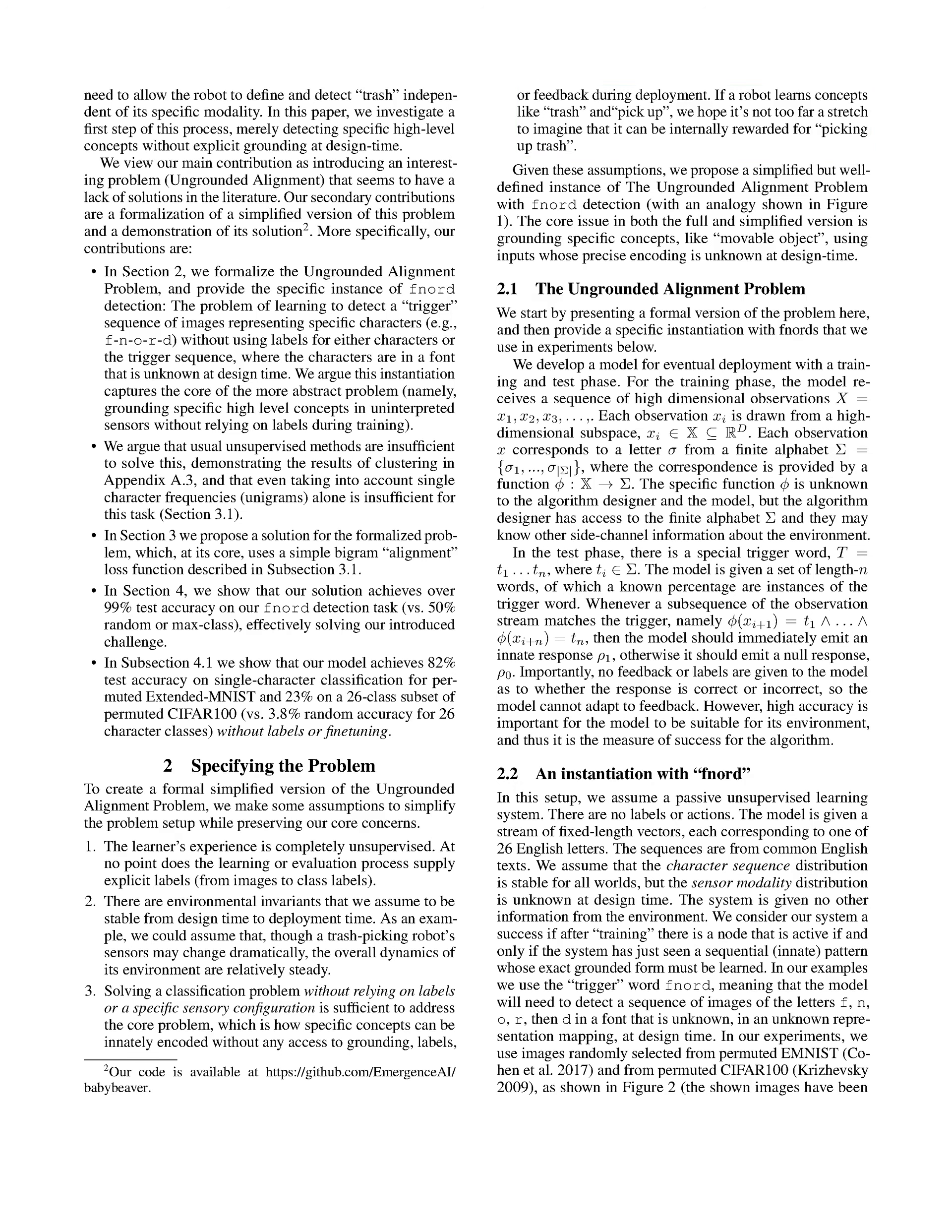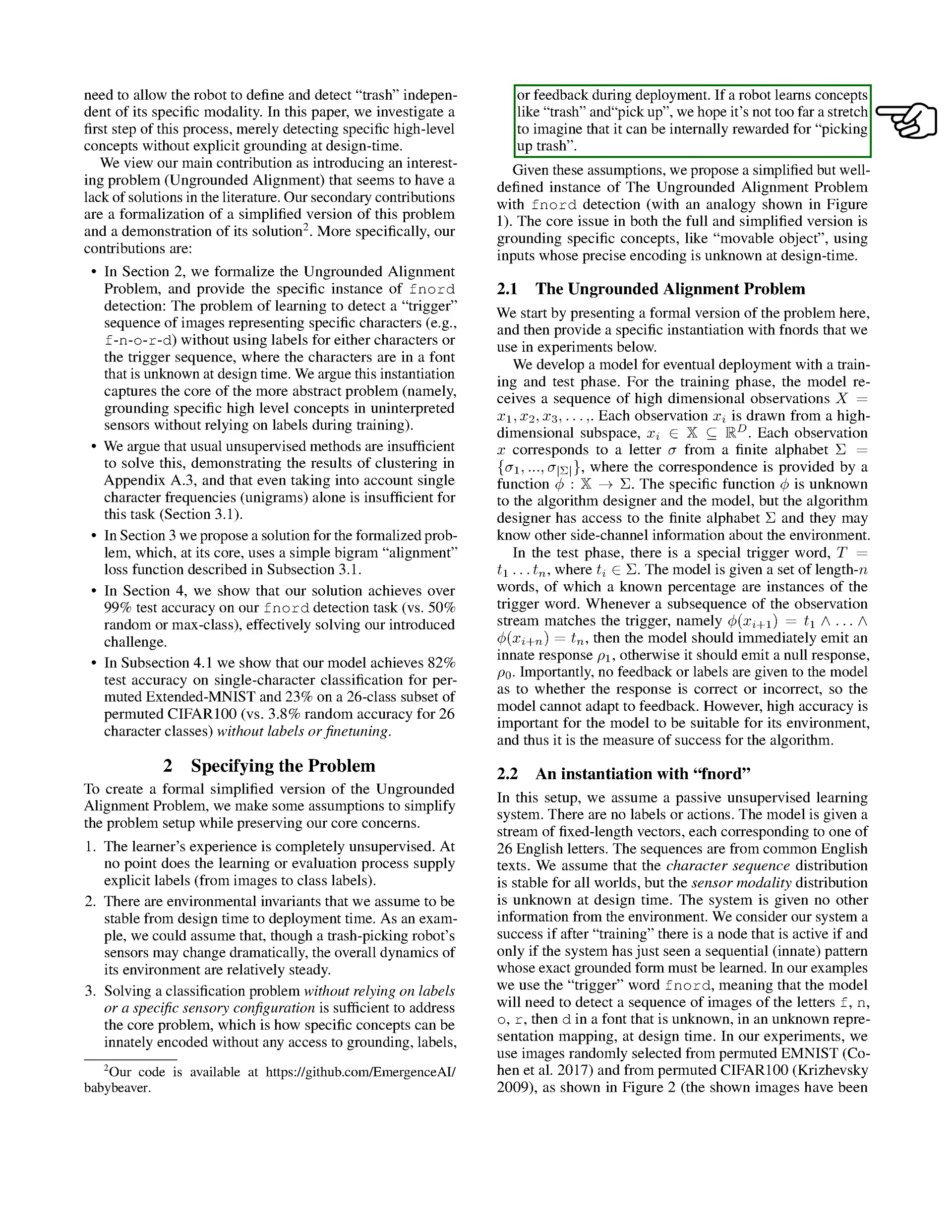Section summary. In this section, we introduce the ungrounded alignment problem, which explores how to encode innate instincts in artificial neural networks without relying on explicit labels or grounding during training. We formalize this problem through the specific task of FNORD detection. Section: The Ungrounded Alignment Problem. In this section, we present a formal version of the ungrounded alignment problem and provide a specific example using the term FNORD for our experiments.